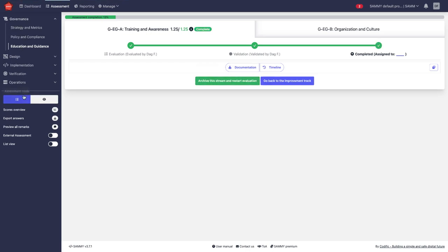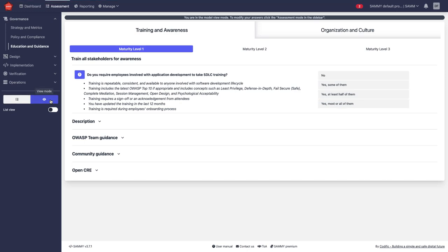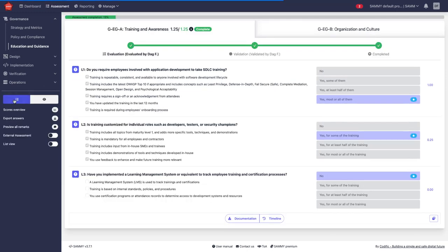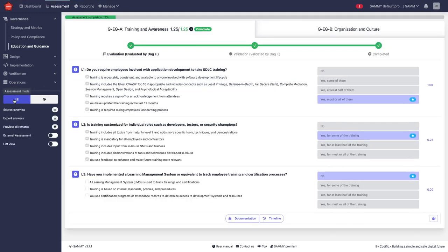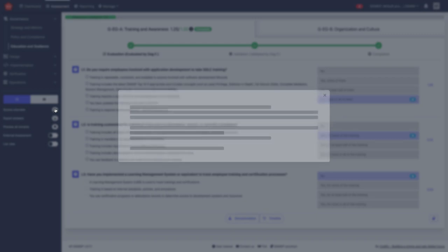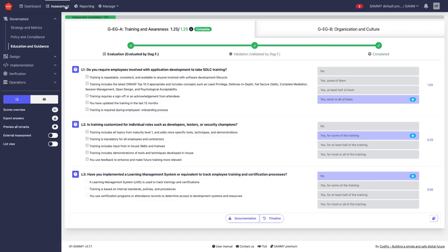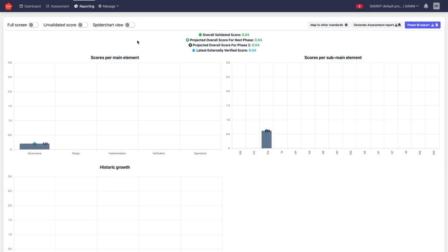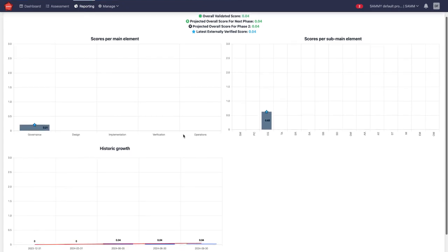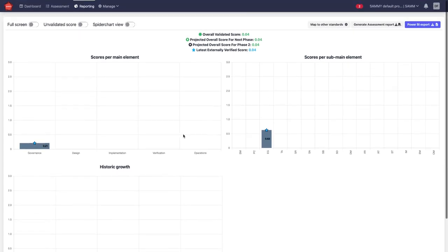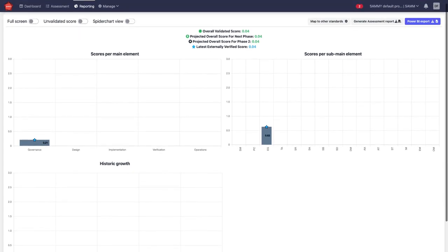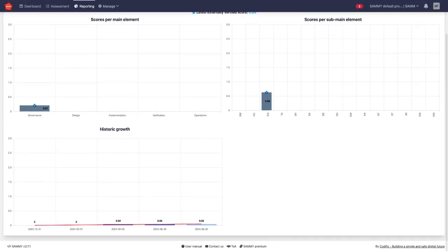We will do this for all the activities and then we will get an overview of the scores both per business function per security activity or in more detail we can go to the reporting tab and we can see more graphs from the different responses we have.